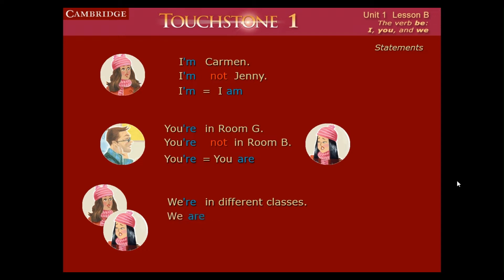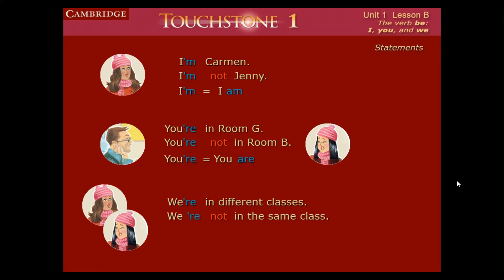Now we have 'we are' — change into 'we're.' 'We are not in the same class.' So these are the statements. 'I am Carmen' changes to 'I'm Carmen.' The negative is we put the word 'not' — 'I'm not.' So 'I'm' equals 'I am,' 'you're' equals 'you are.'